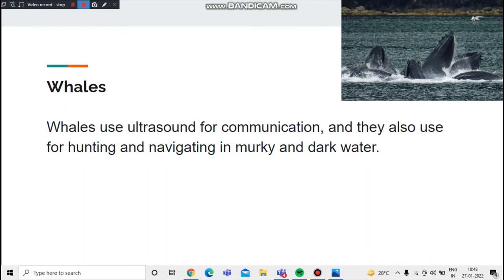Now we're going to talk about how whales use ultrasound waves. Similar to dolphins, whales use ultrasound for communication, and they also use it for hunting and navigating in murky and dark water.